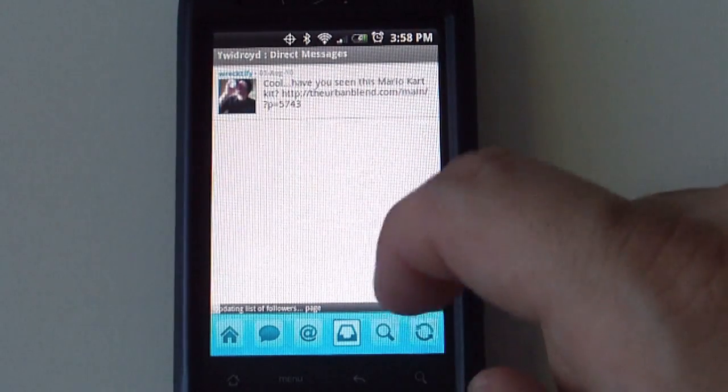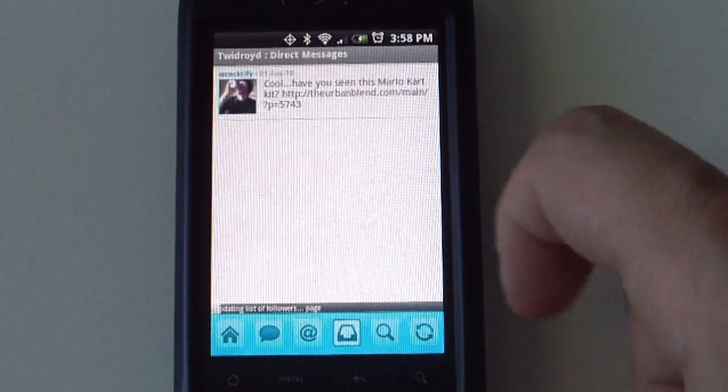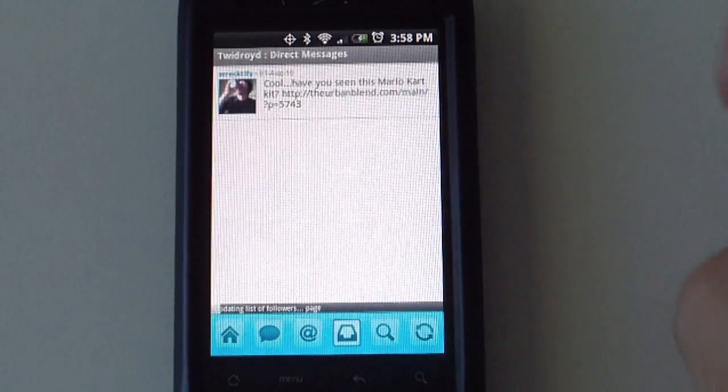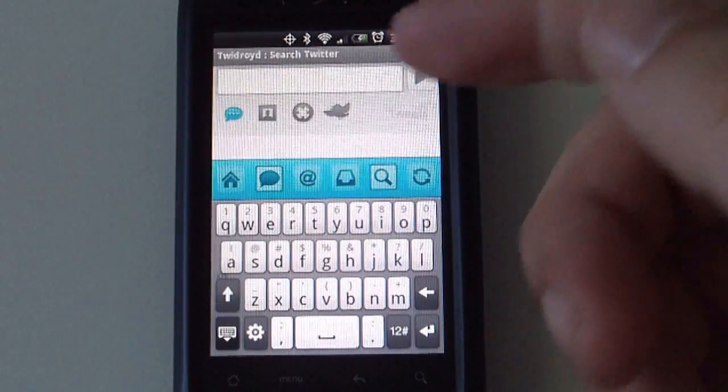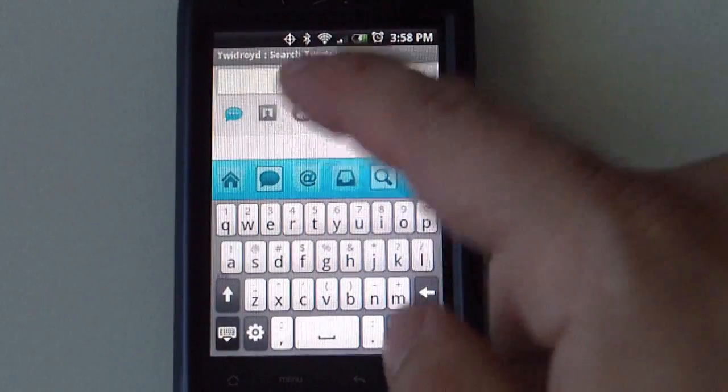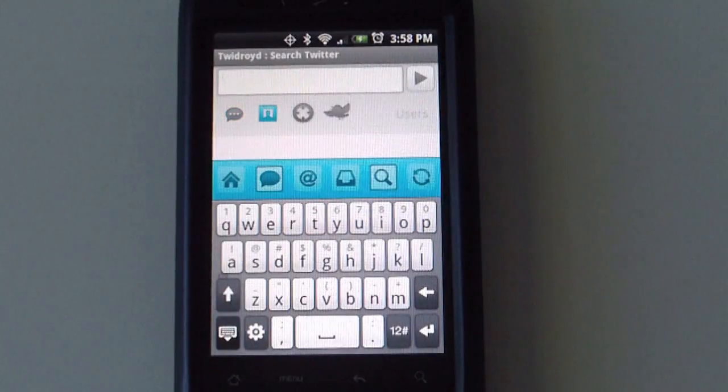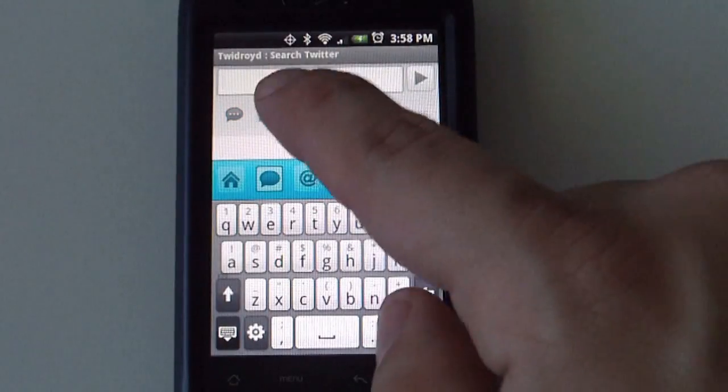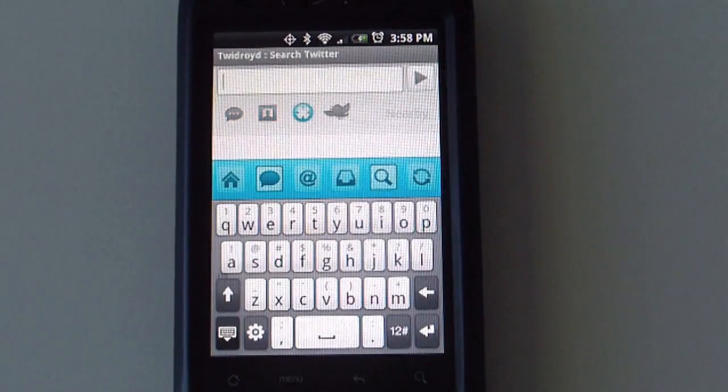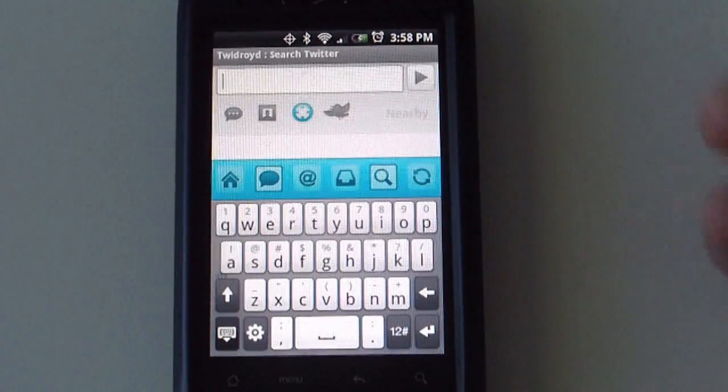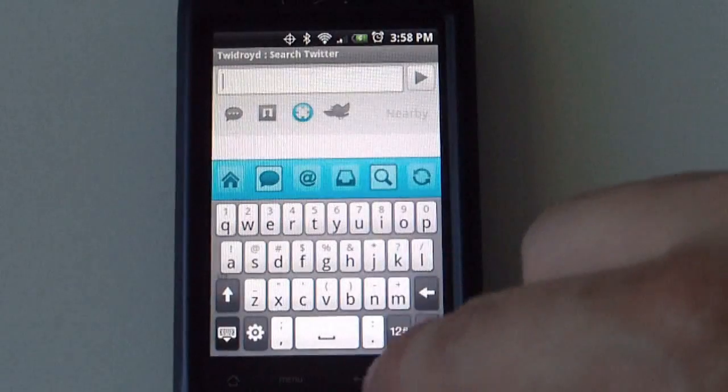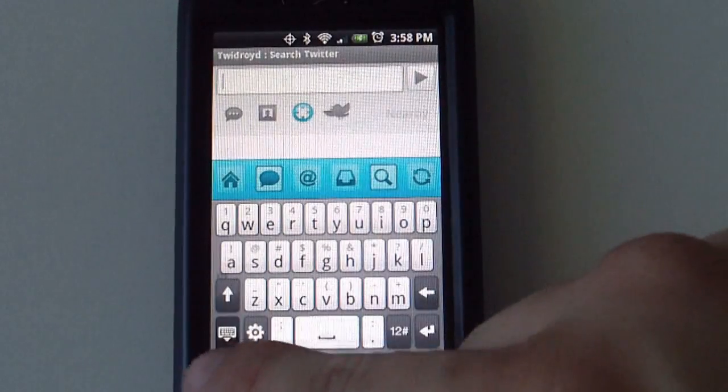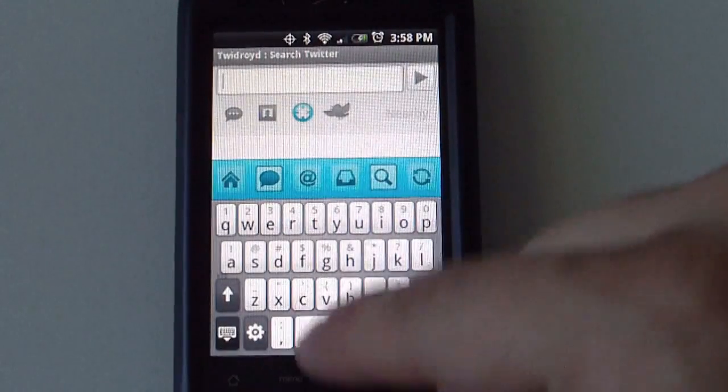And the next button after that is the search button. Here is where you can search tweets, you can search users, or you can search nearby items or tweets.